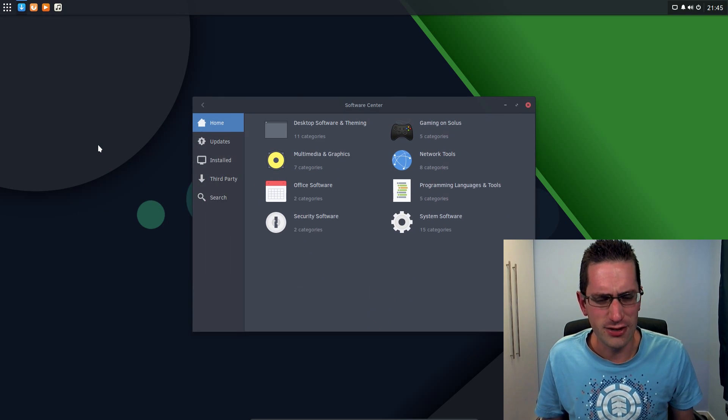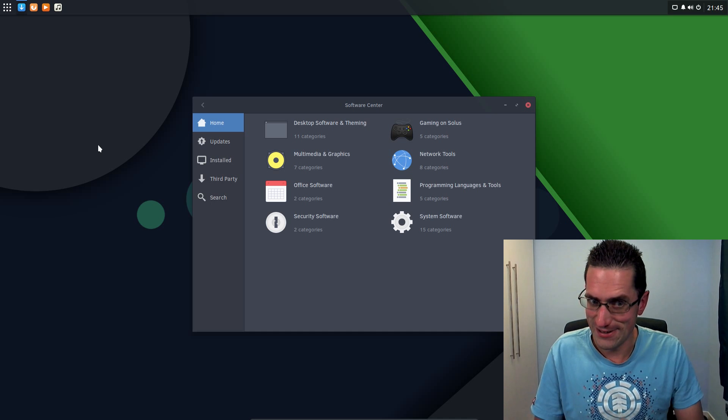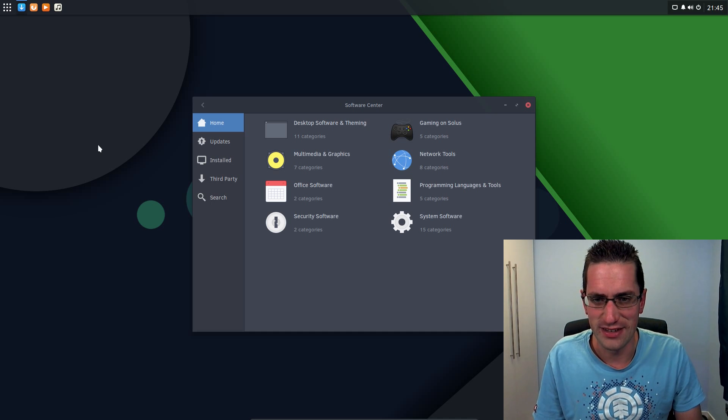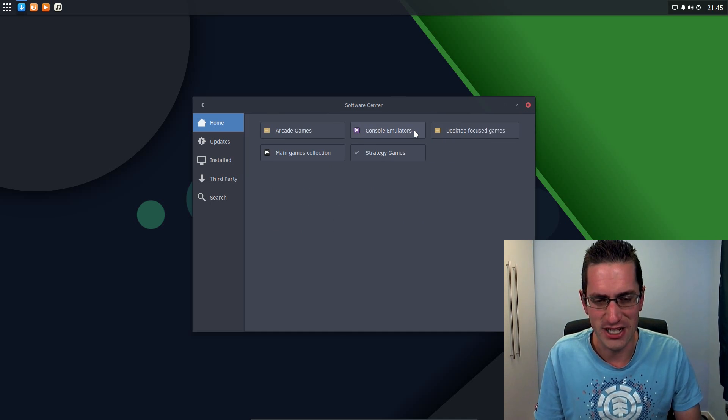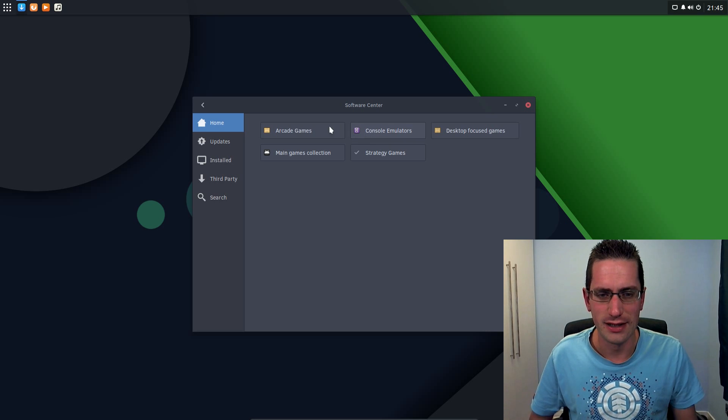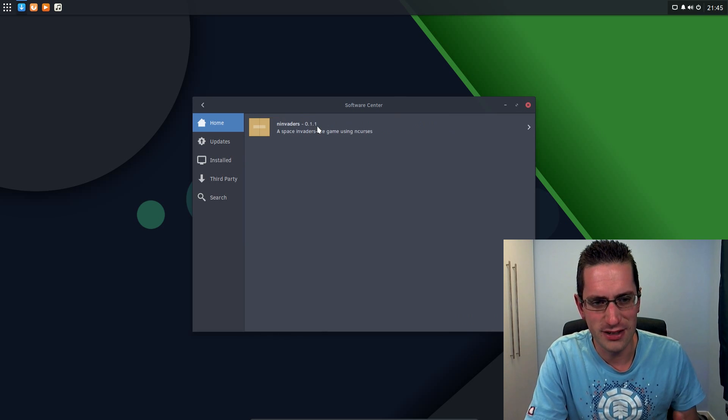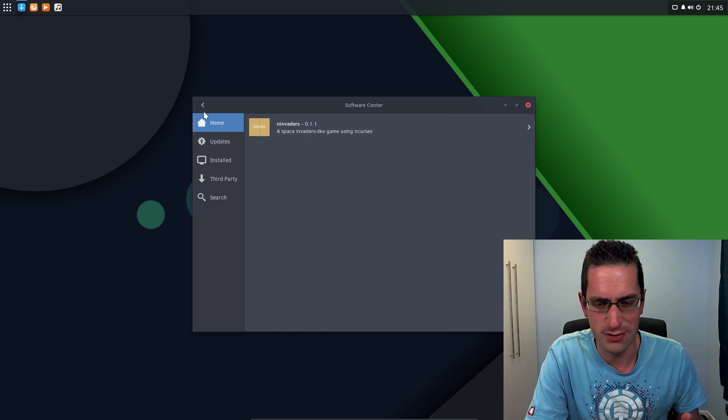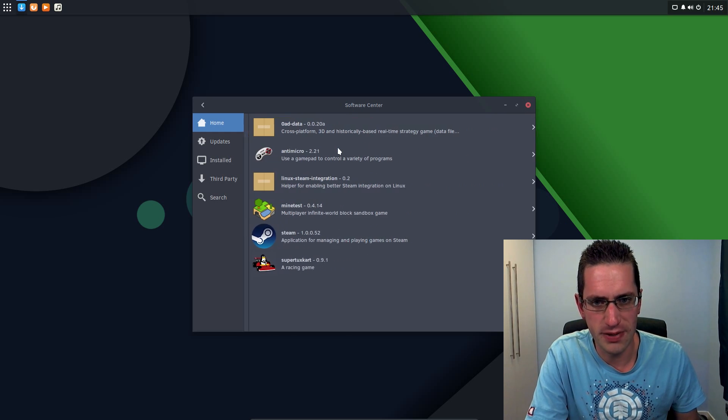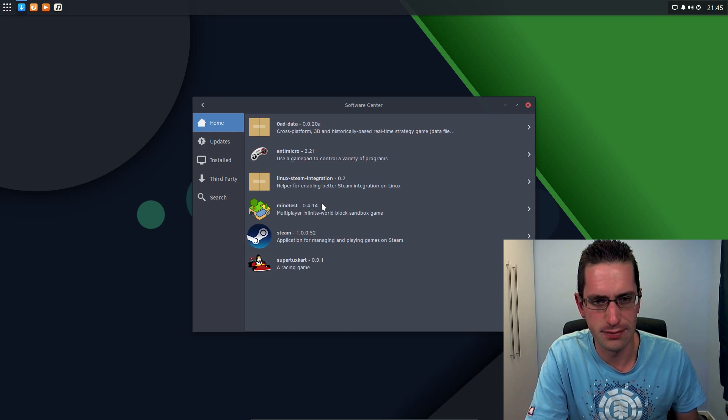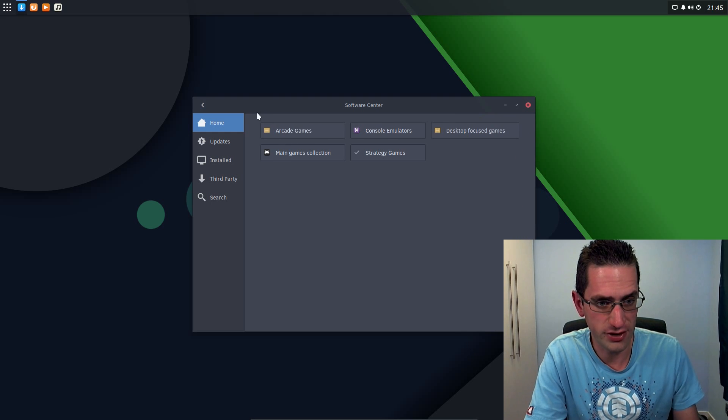Now the only downside we've noticed is that there's not a whole lot of applications available, and that's because they're using their own package manager, calling it EOPKG manager. Let's take more of a look at it.